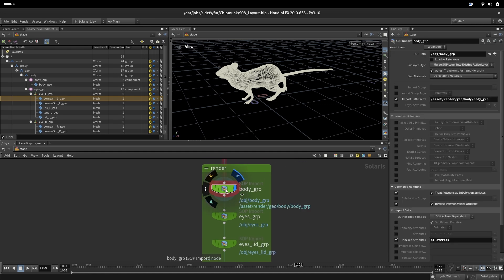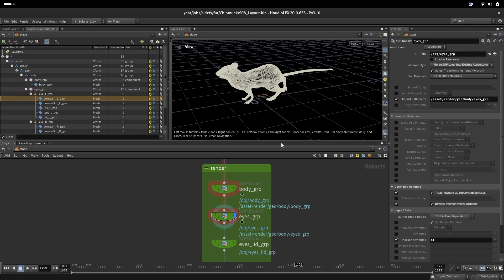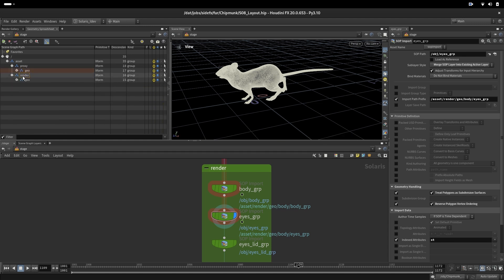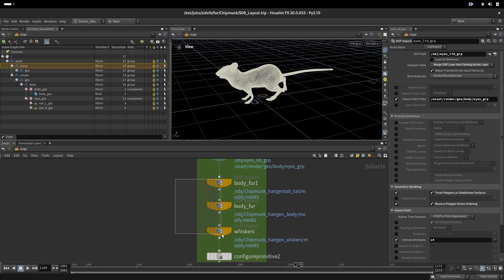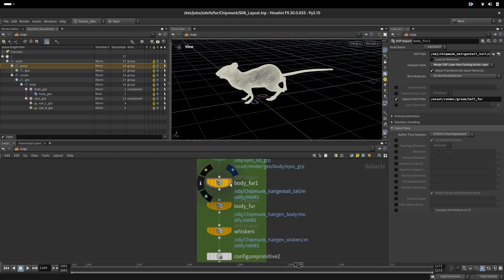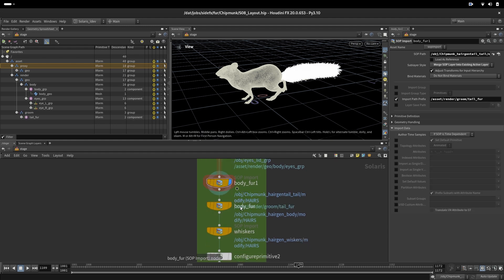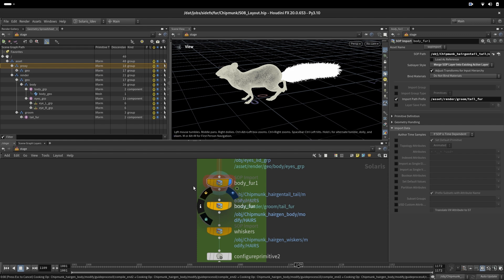Here we are doing the same except that this goes into render. Instead of proxy, it goes into the render. We are grabbing the fur, the body. This is the tail, and it's generating here now a groom for the body because it's not cached.